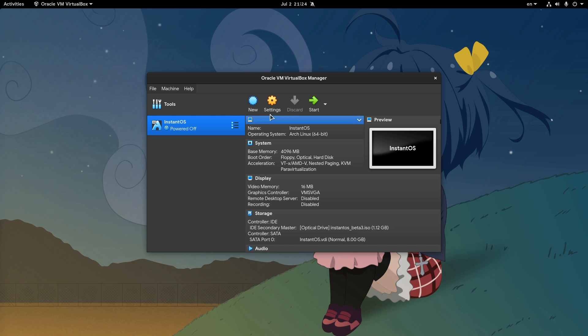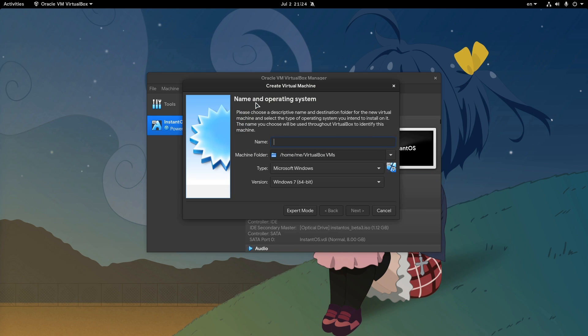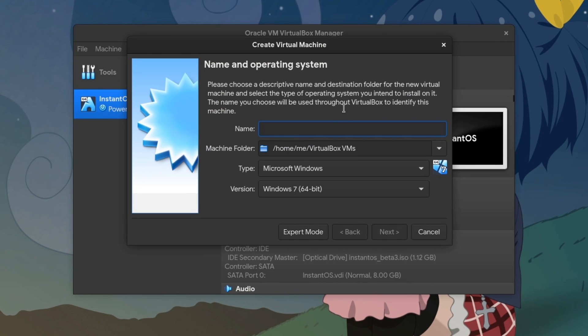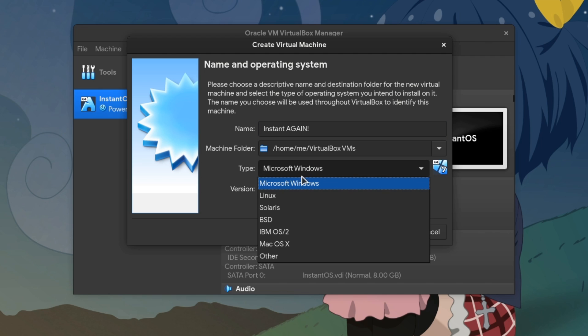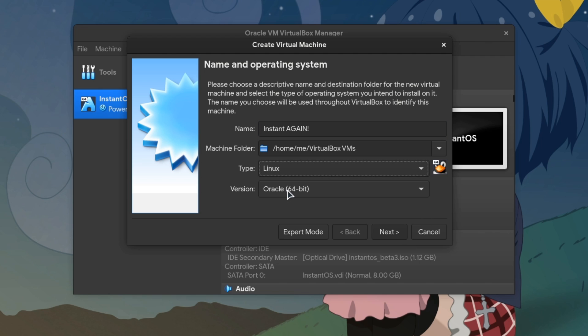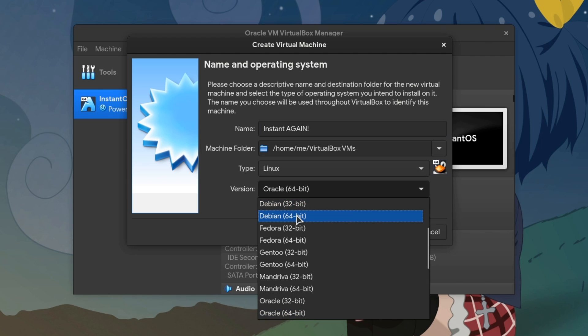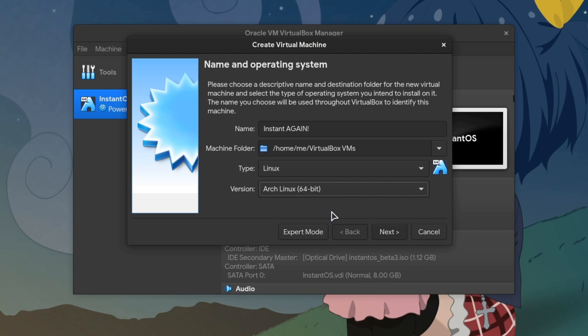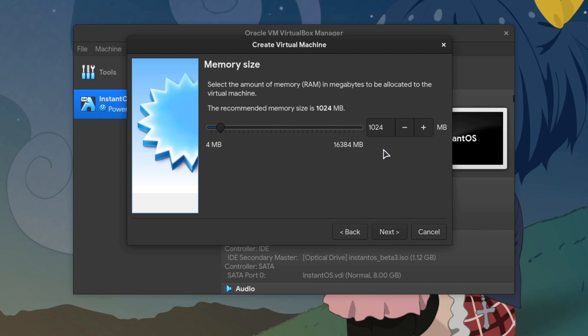I'm gonna use VirtualBox and not QEMU, because that's recommended by the developer for better UI performance, especially when you have Nvidia. So we select Linux, and then we select Arch, which is a huge bonus for InstantOS. Just setting memory to 4GB. And next!